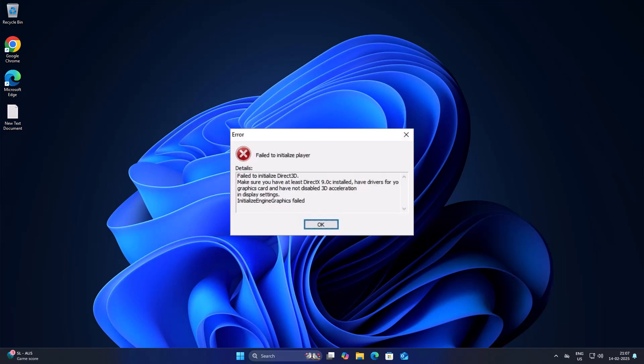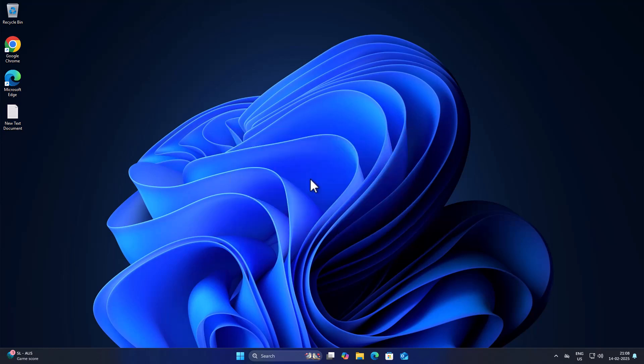Hello guys, welcome to my channel. Today we are going to see how to fix the failed to initialize Direct3D for games error in Windows 11, 10, 8, and 7. Let's fix it guys. Method one is to update your DirectX version.